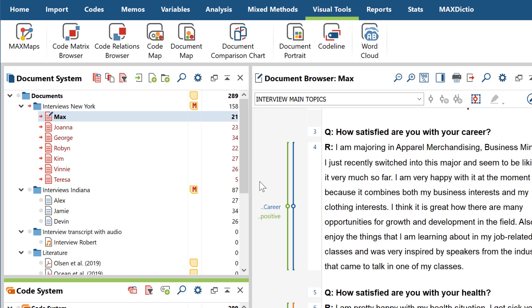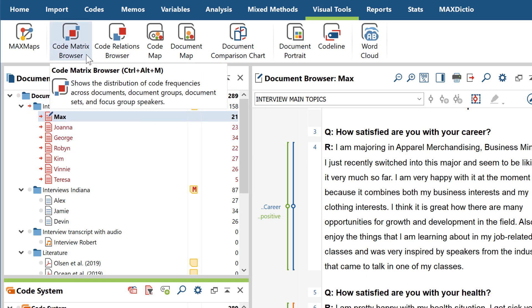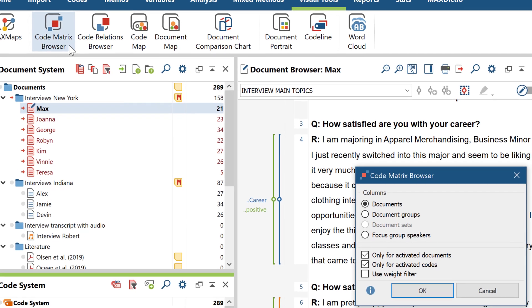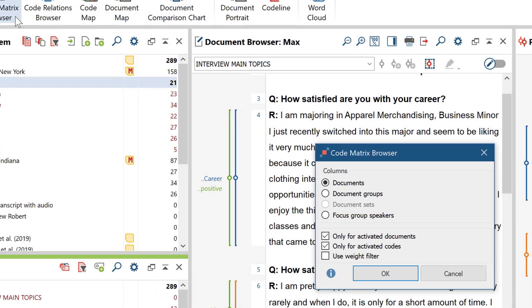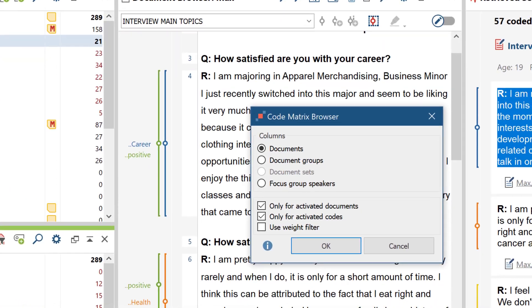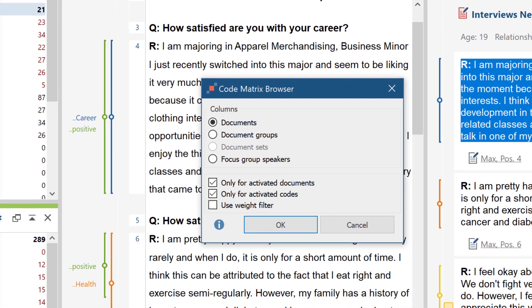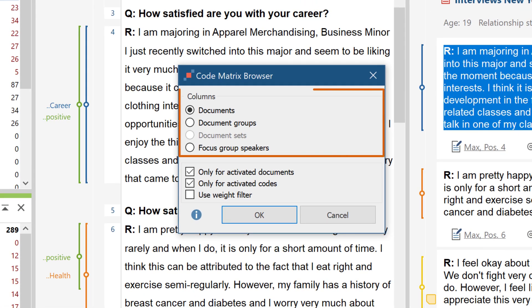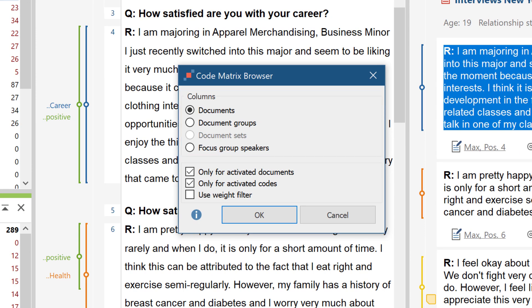A very popular tool for analyzing the occurrence of codes in multiple documents is the Code Matrix Browser. You can open the Code Matrix Browser for individual documents, document groups or sets, or for different participants of a focus group. You can also restrict it to coded segments with specific weight scores.